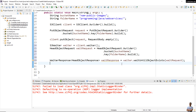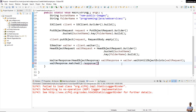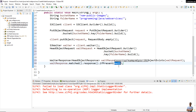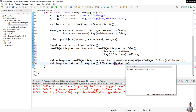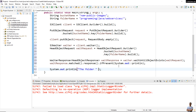Then you can check like this: 'waitResponse.matched().response().ifPresent()' — if the folder is actually created, print out 'lambda is present', and finally print the folder name followed by 'is ready'.